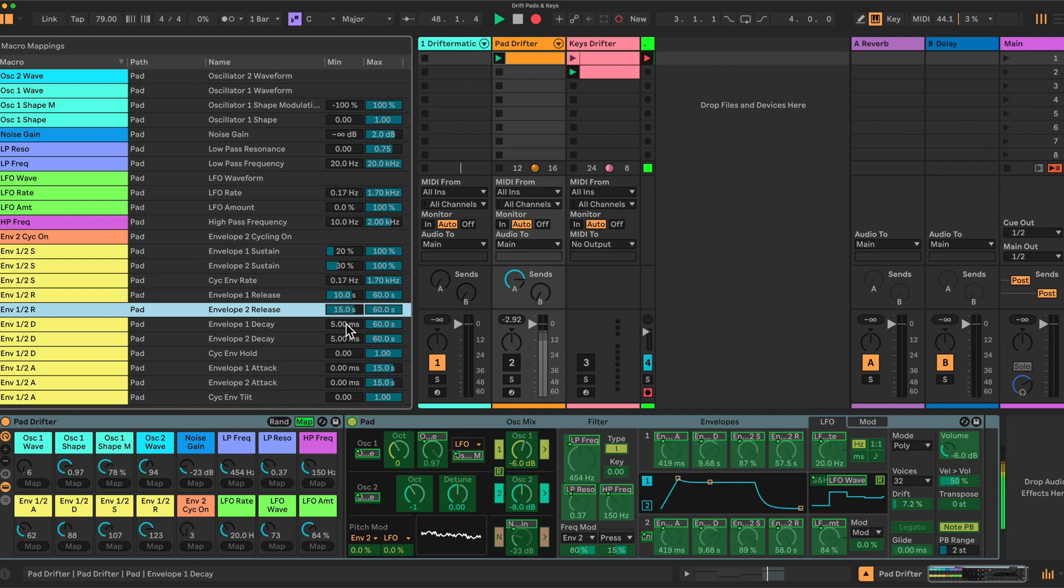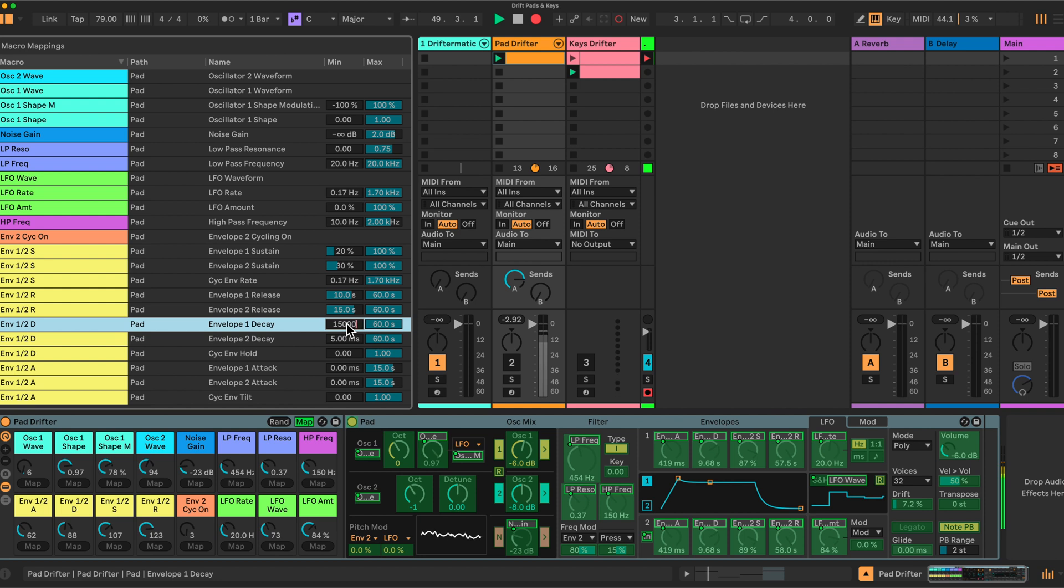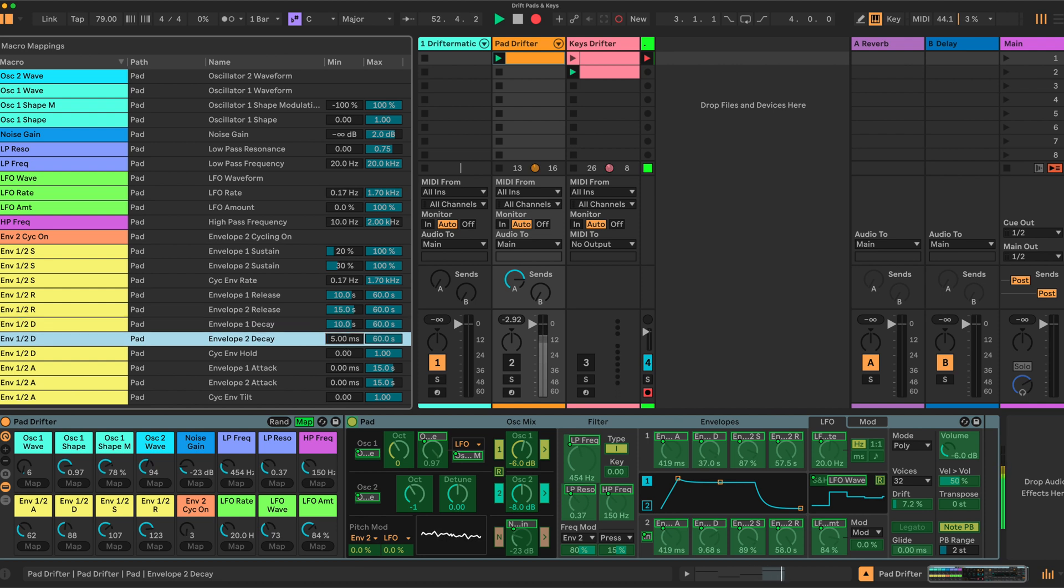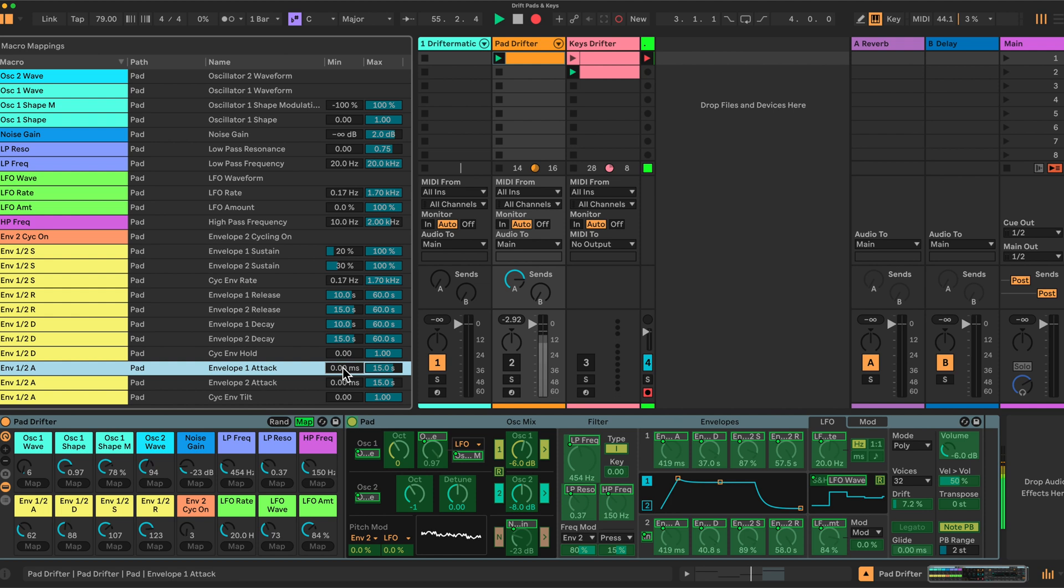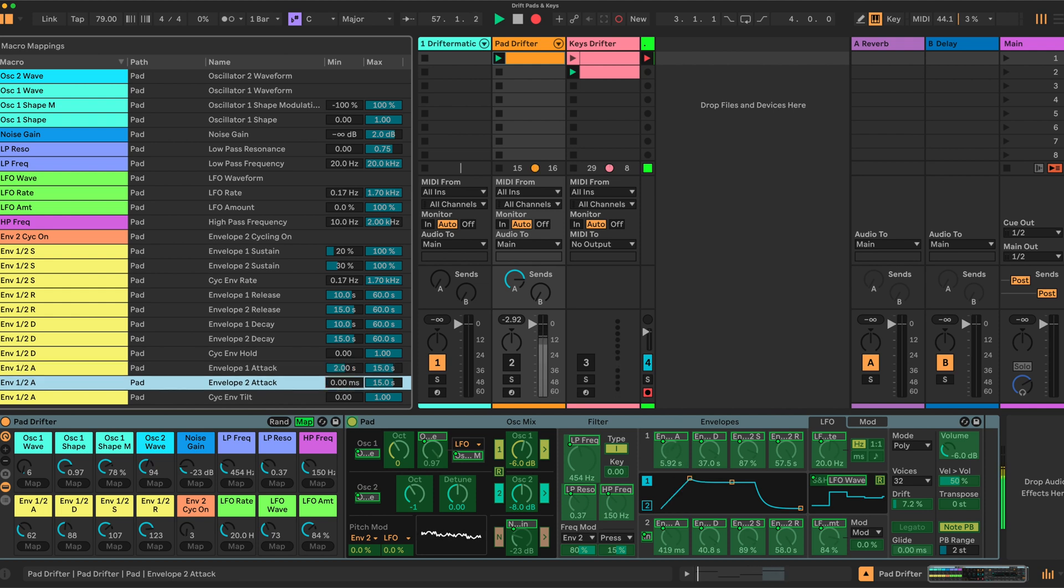Envelope 1 decay, also 15,000. And envelope 2 decay, oh, I apologize, that should be 10,000. This one here, envelope 2 decay is 15,000, sorry. These don't change, 60 seconds. The attack time we want to increase to 2 seconds, so 2,000. And envelope 2 attack to 4,000, so 4 seconds. And that, that's done.